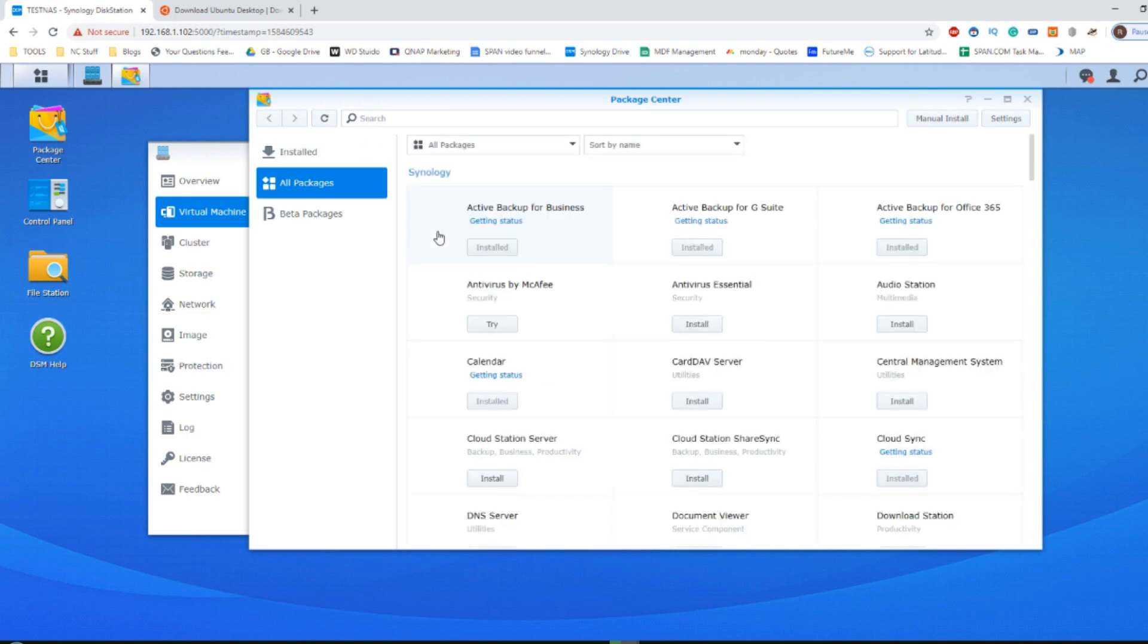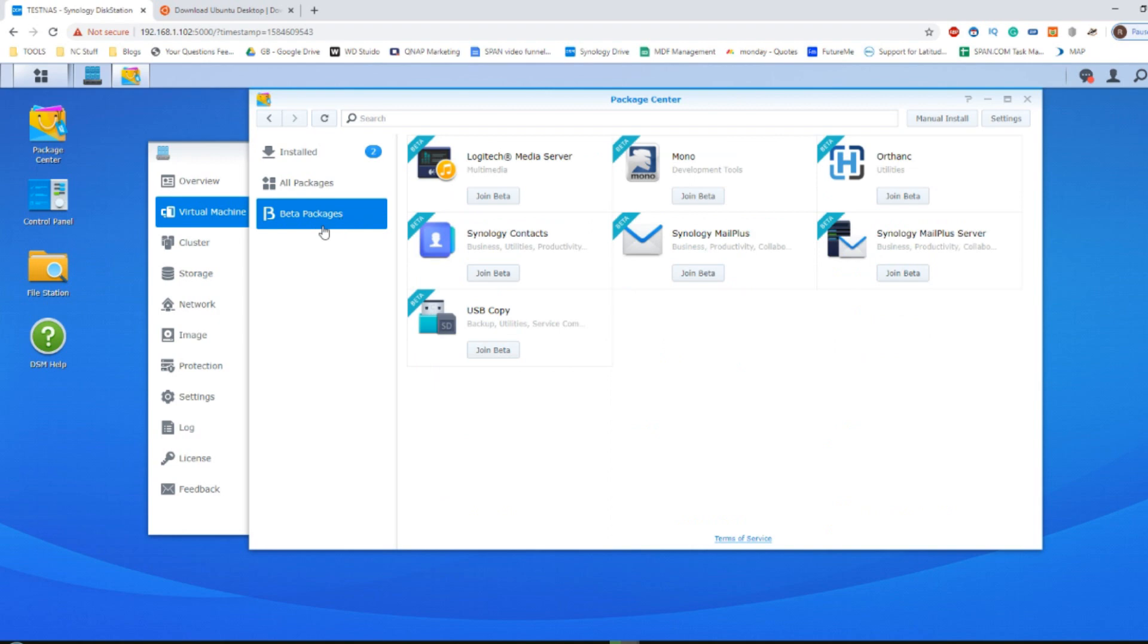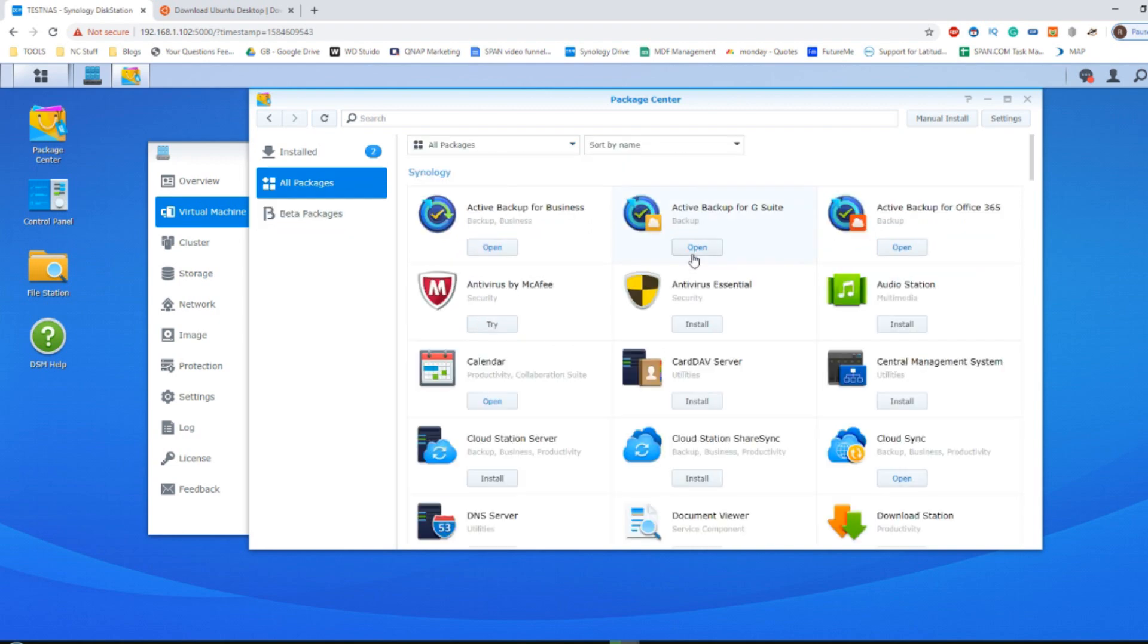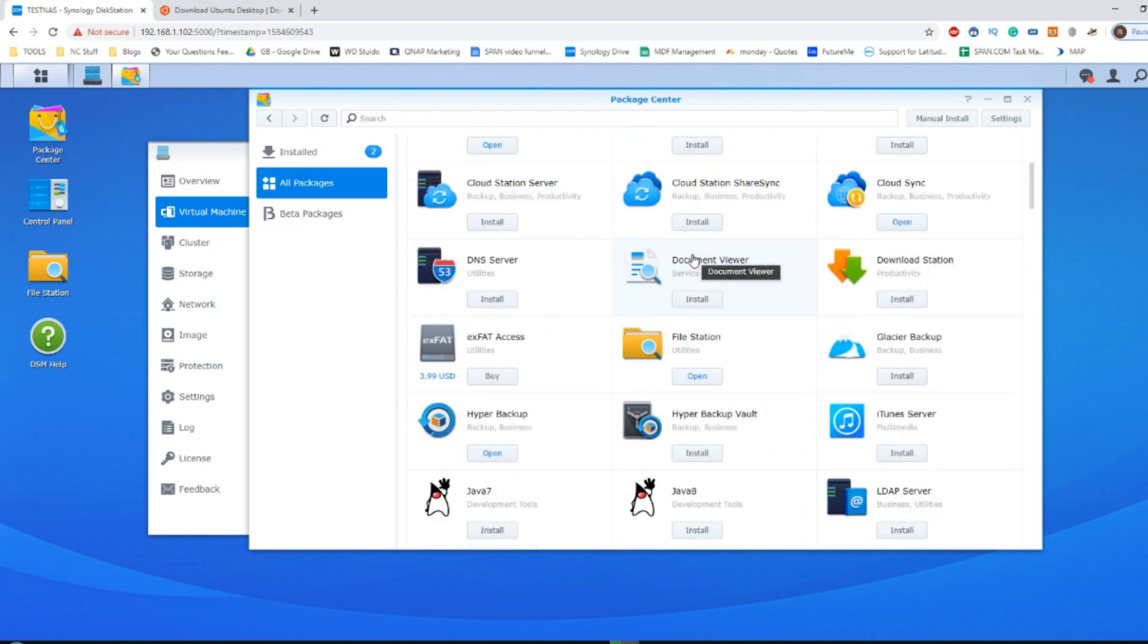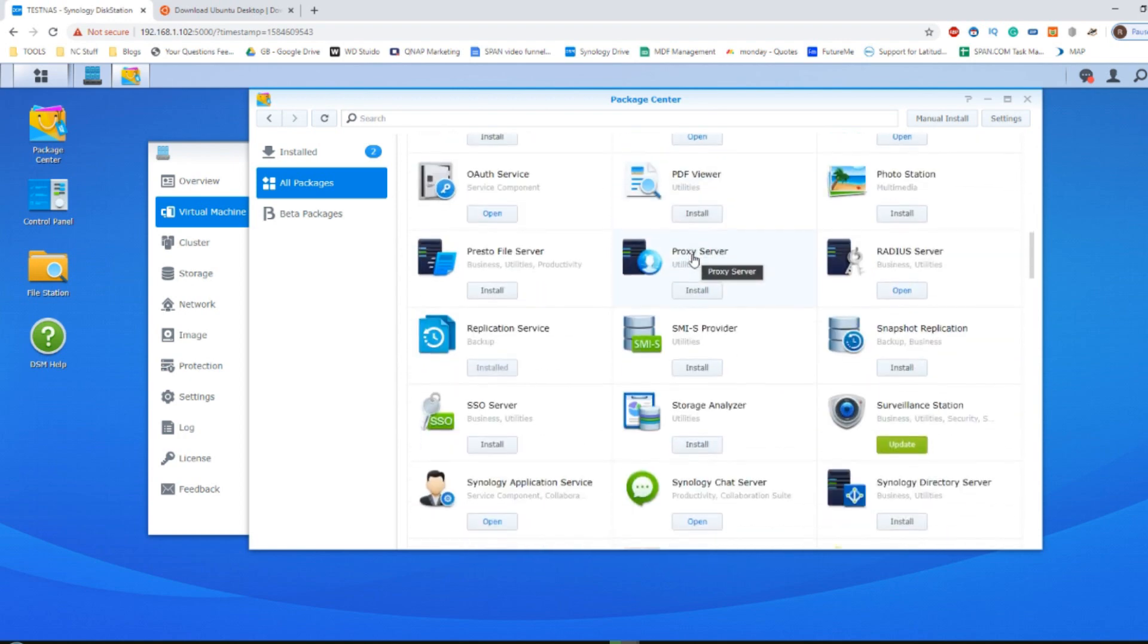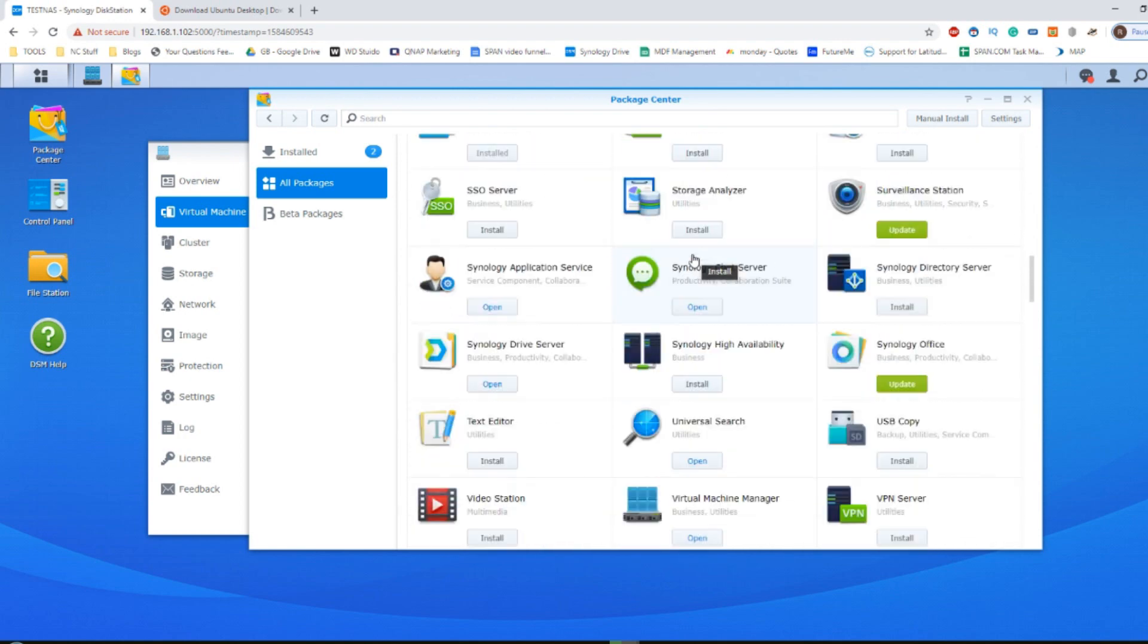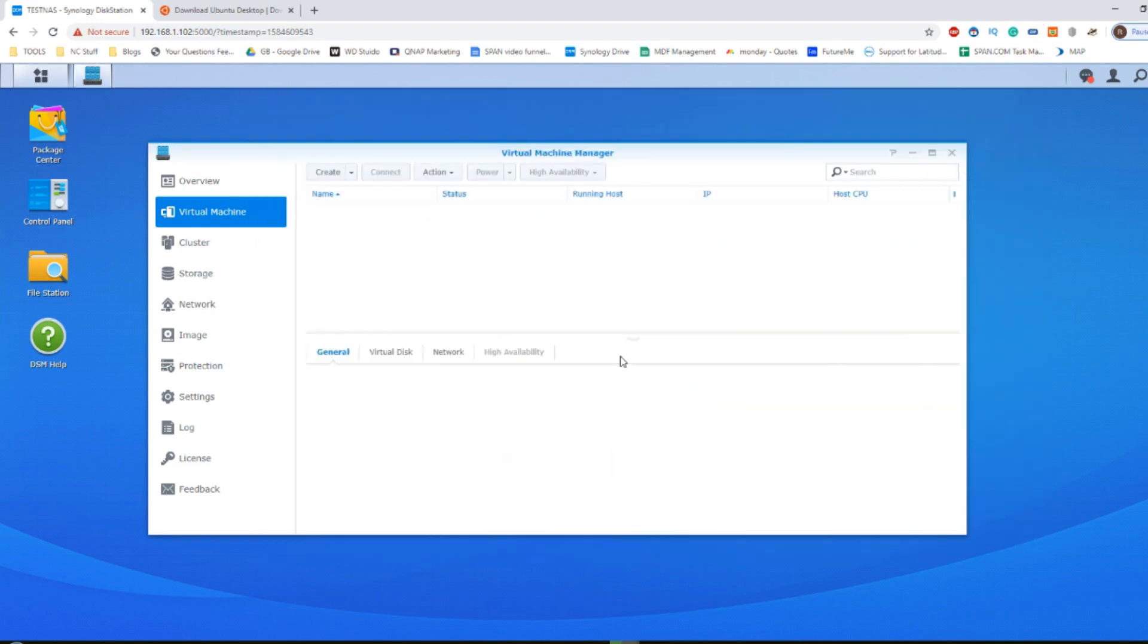Older, less updated systems may still find the app inside the beta package center, but the majority of you now with the latest version of DSM 6.2 coming up on 7 at the end of the year will find it down here: virtual machine manager. Click download and then install and then open the app.